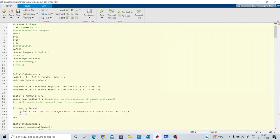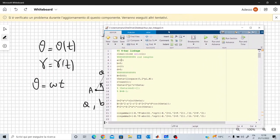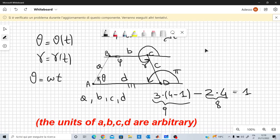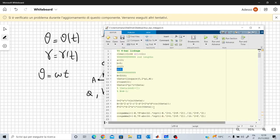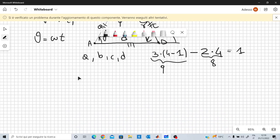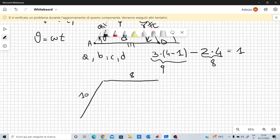In MATLAB I start from four values for A, B, C, and D. In this case I've chosen A equal to 10, B equal to 8, C equal to 10, and D equal to 8. This means the length A equals the length C, whereas the length B equals the length D. This is simply a parallelogram: 10, 8, 10, 8.